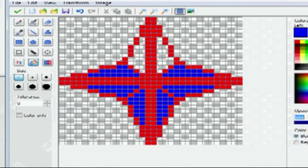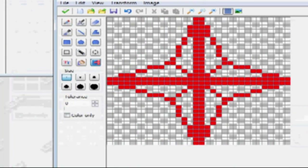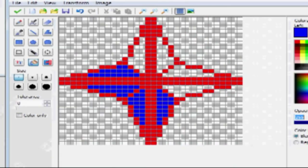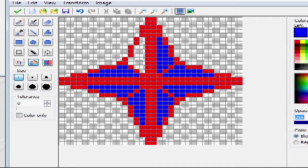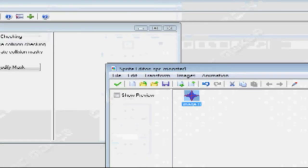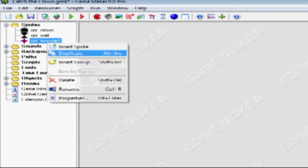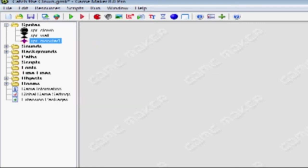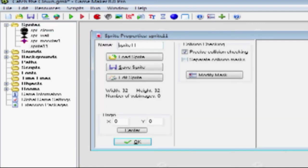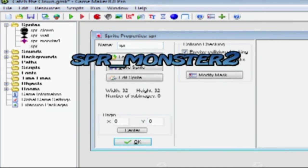Click on this and select a blue color. With this tool, fill that in. That's our first monster — it doesn't look much like a monster, but it'll pass. Let's make our second monster. Right-click on sprites, create sprite. Call it SPR_Monster2.